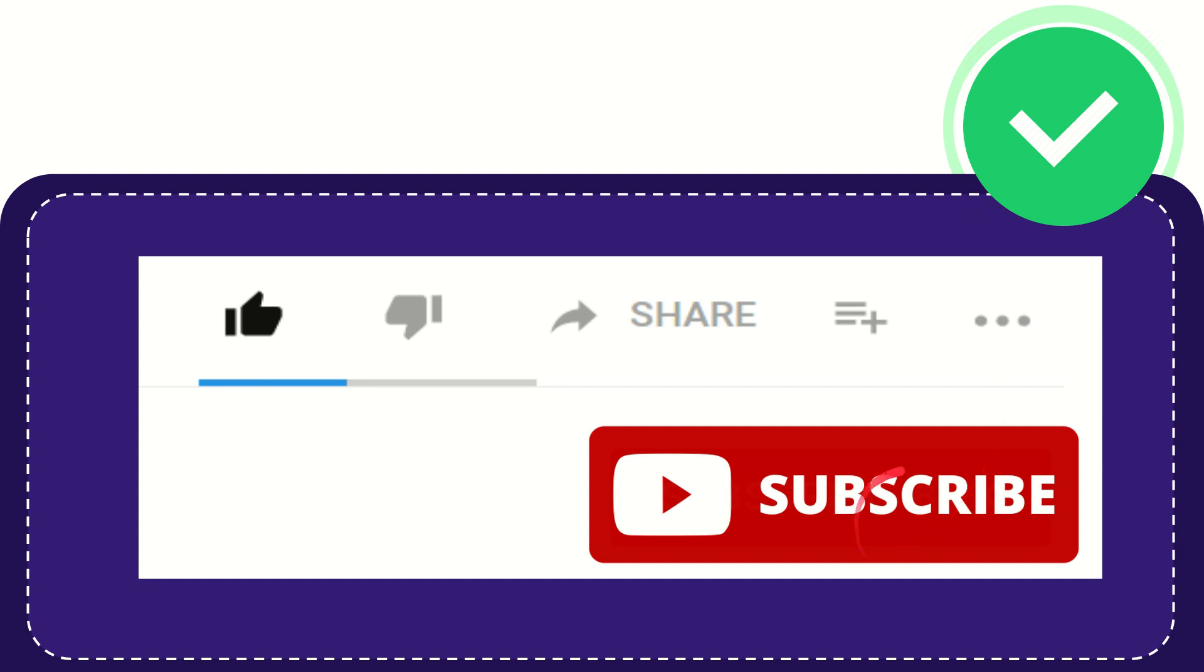And yeah, don't forget to subscribe. I think that's all of it. Thank you so much for watching this video, and see you again in another video. Bye-bye. See you again.